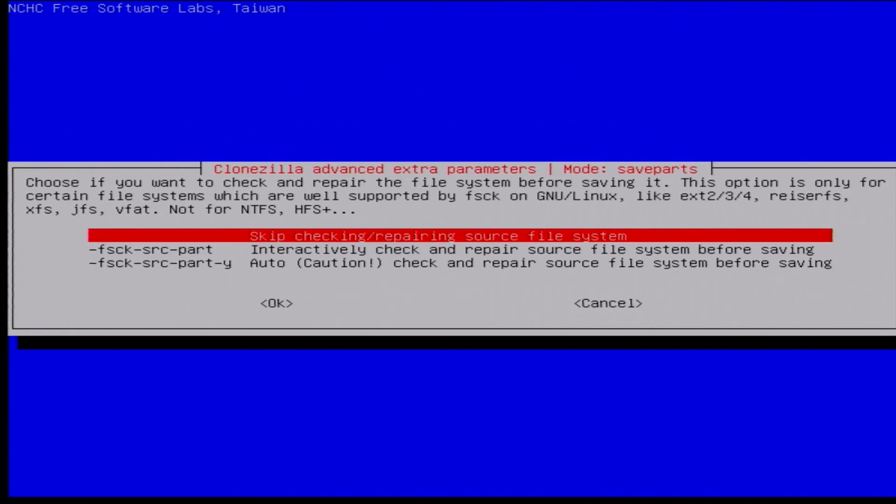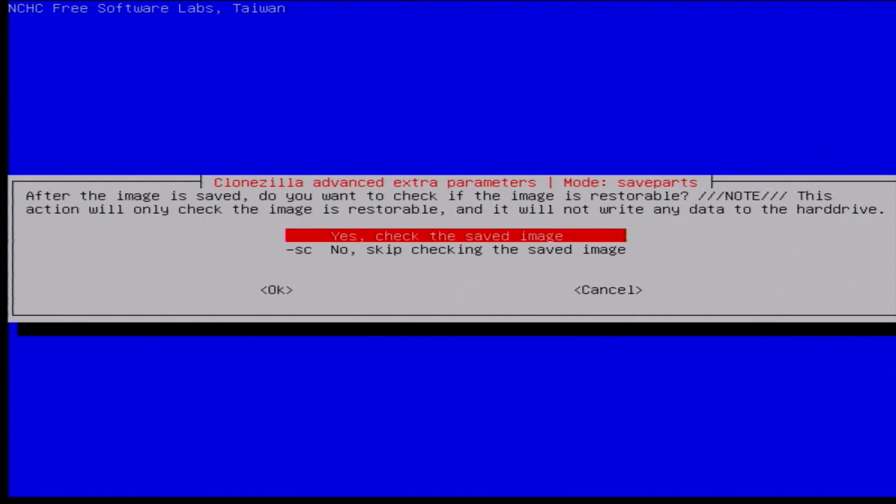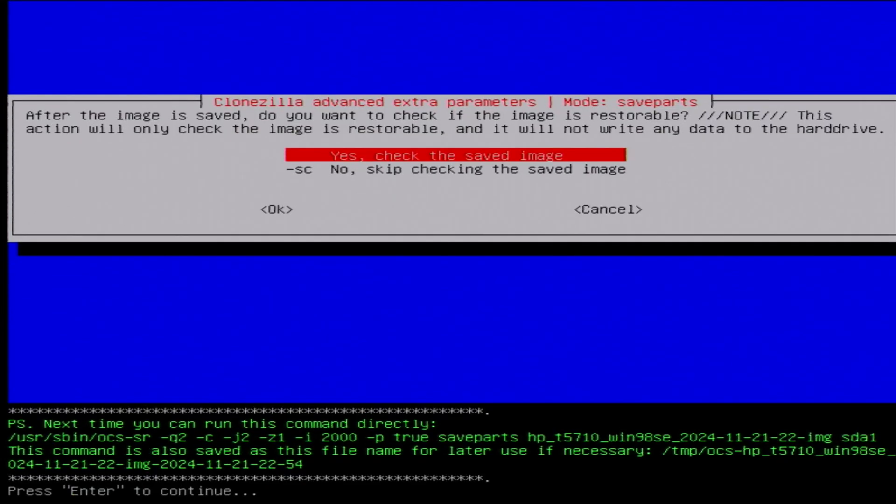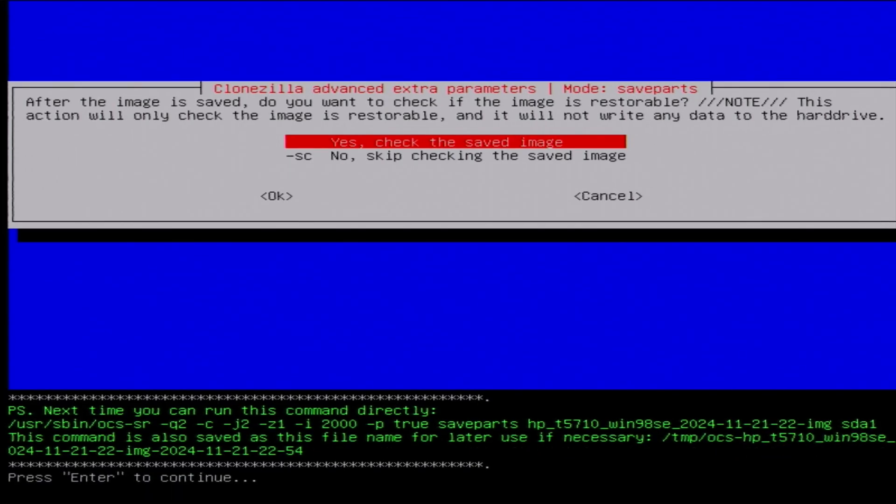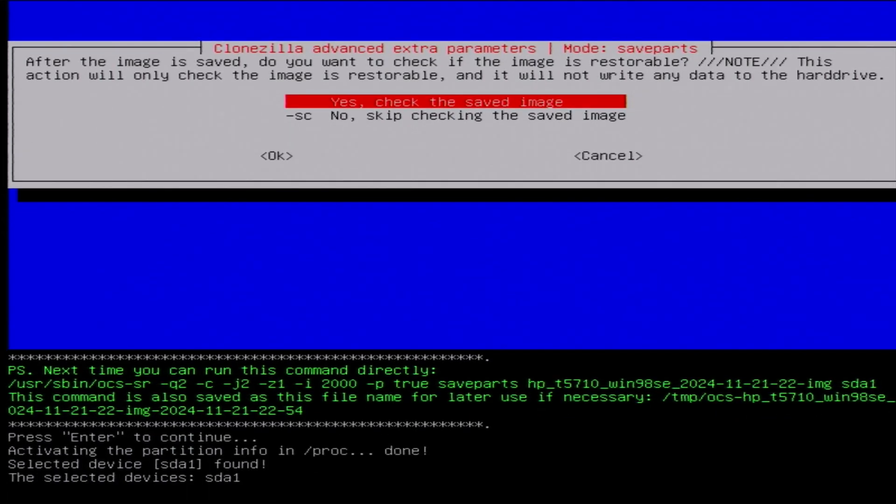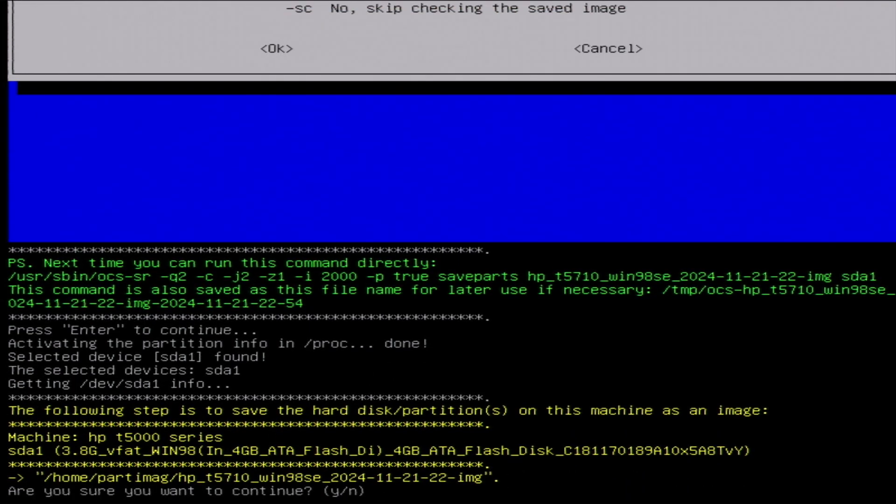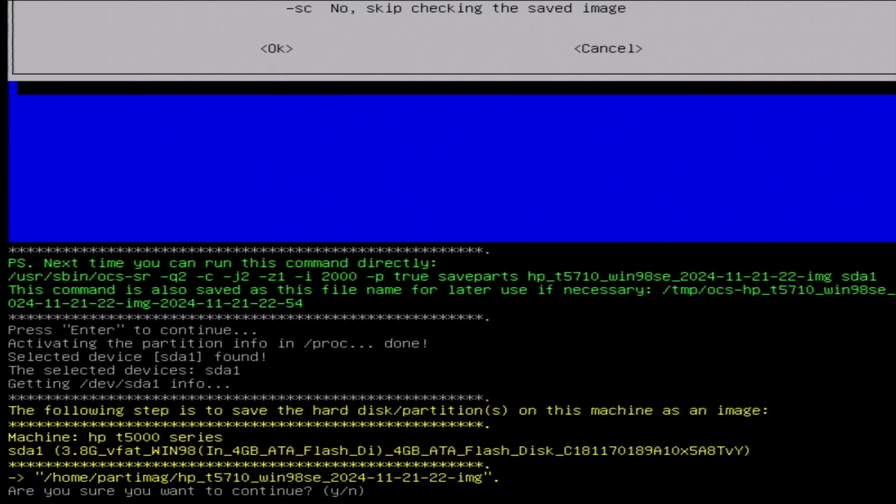And then because I know the health of this drive and I know it's pretty good, I'm just going to skip the checking and repairing file system steps. We should just be fine to proceed right now. And then after the image is saved, I do want to check if it's restorable. That's sort of the whole point. We're not just making a save to inspect or dive through later. We want this to be restorable, so yeah, let's check this saved image. And now it's actually going to commence the imaging process, so we can hit enter to continue. And then we are sure we want to continue saving the image in that destination from that partition.